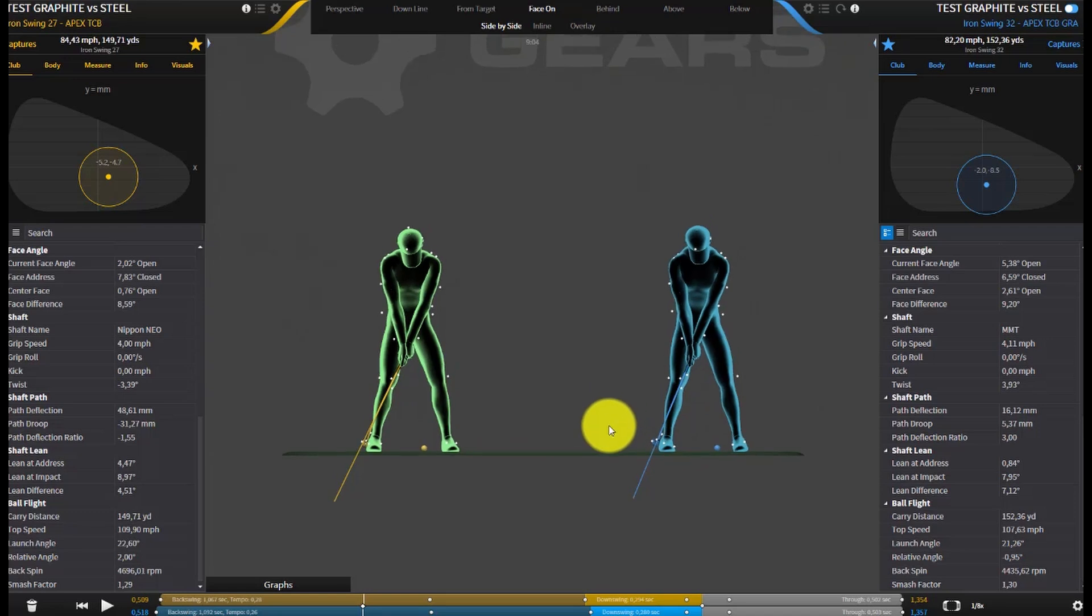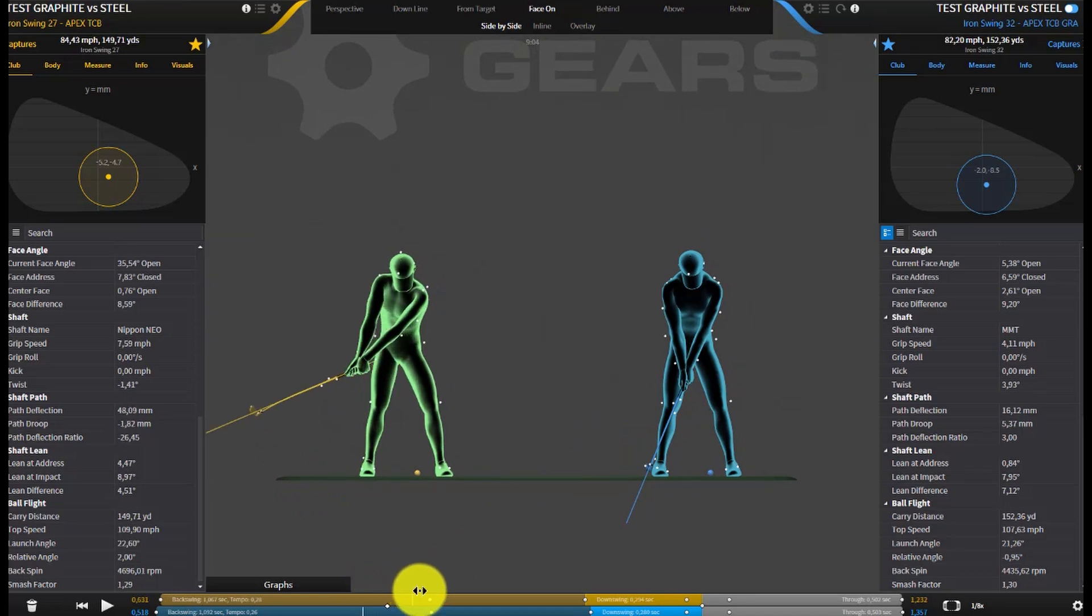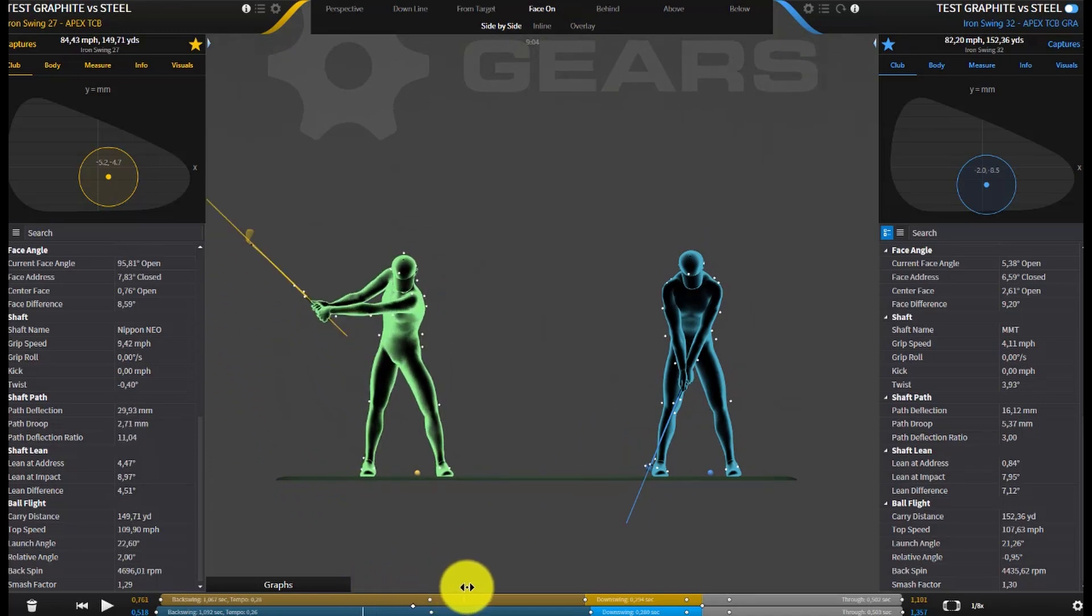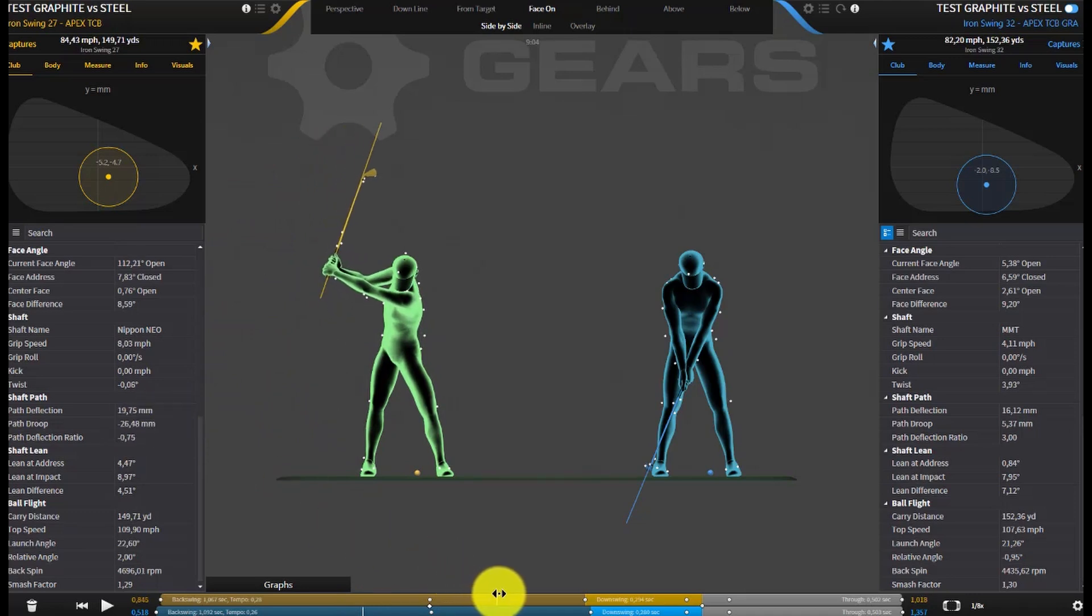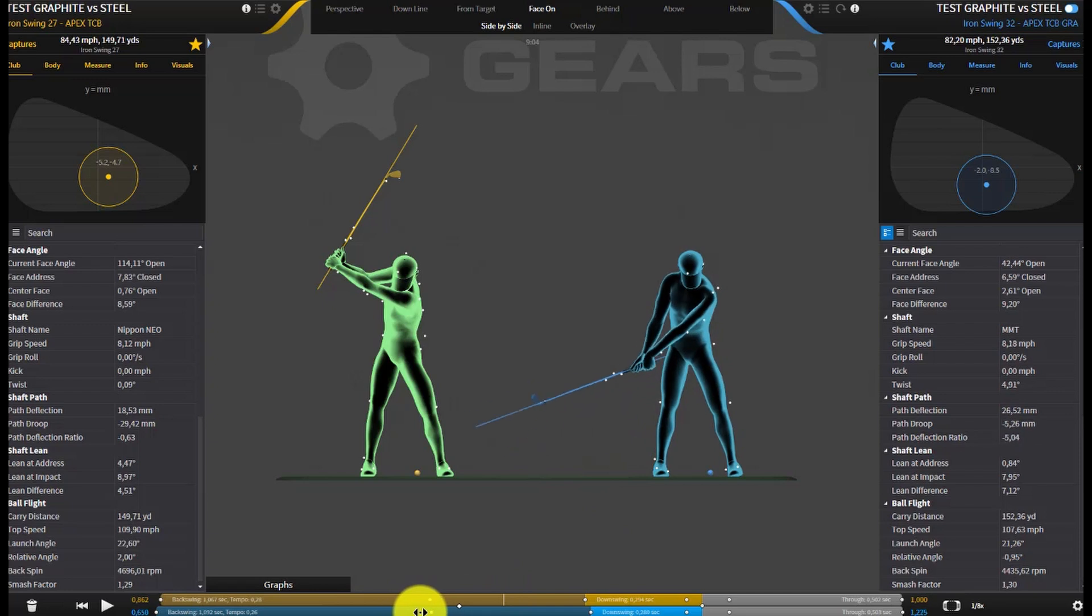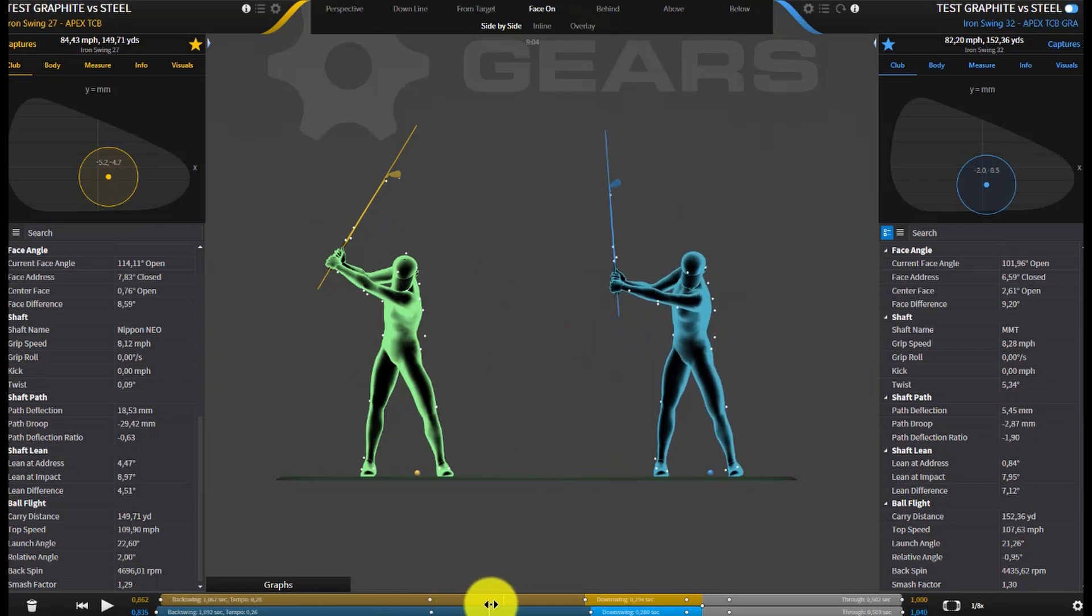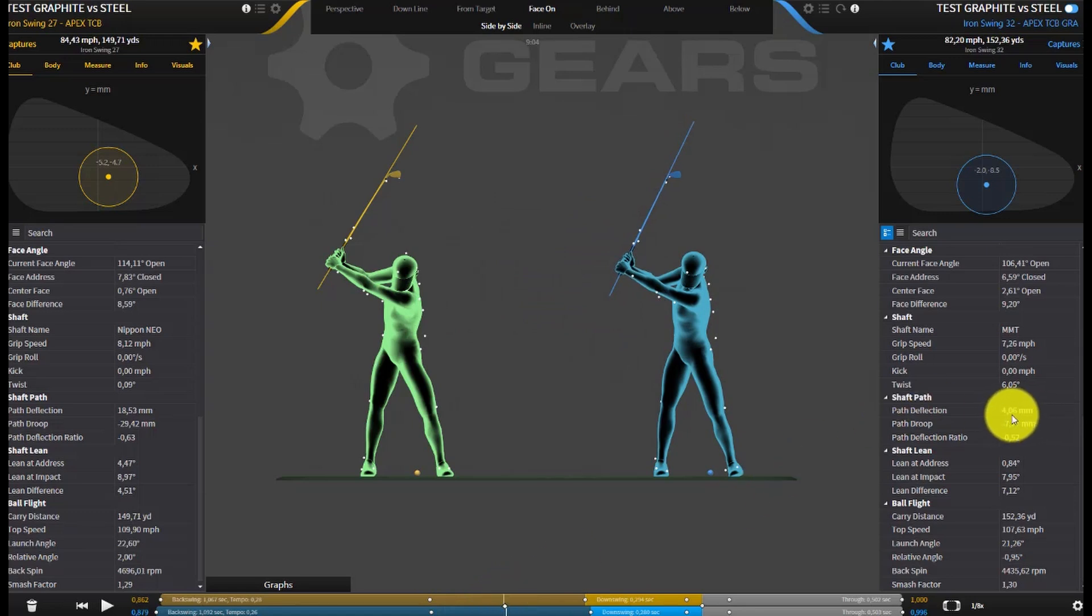Now what that's going to affect is basically how the shaft's going to work further on. If I take the steel shaft pretty much up to the top now, you can see it's still in positive deflection here. You could say that the shaft is not really coming back to its original form and staying in positive deflection quite late. If I take the graphite shaft pretty much to the same spot, you can see that we've got a lot less positive deflection. The shaft is starting to realign now.